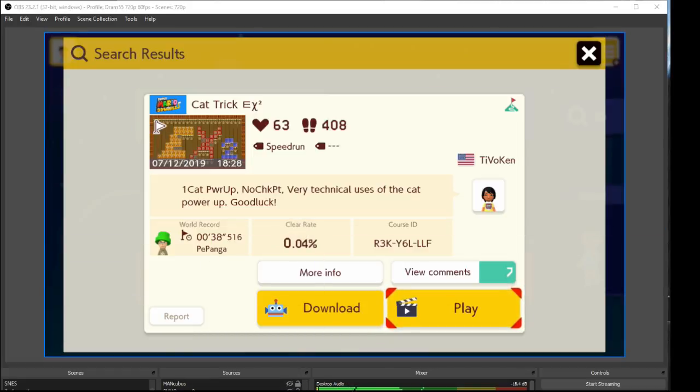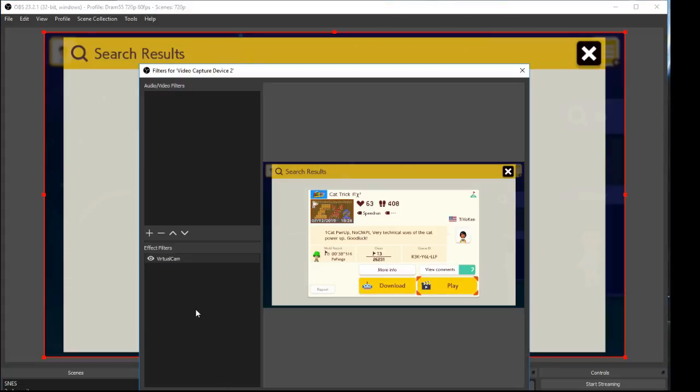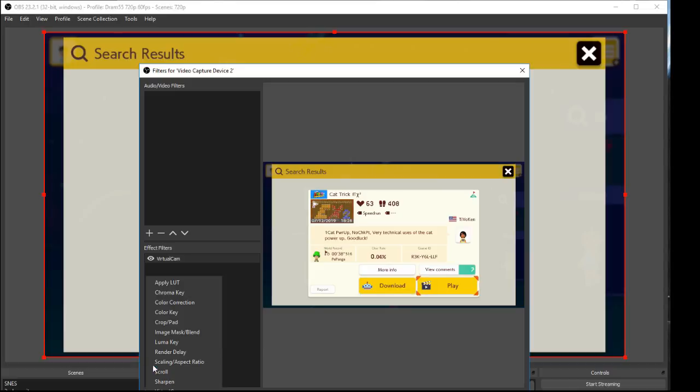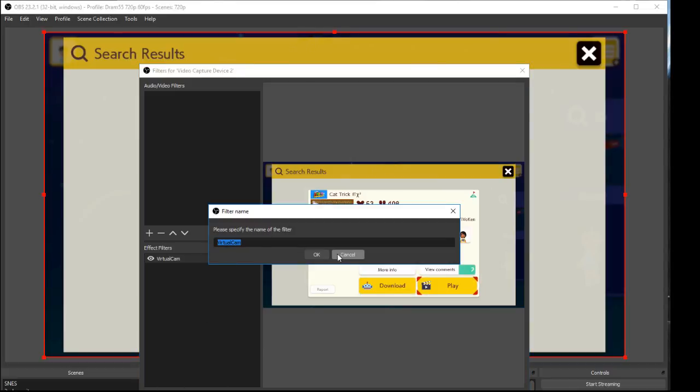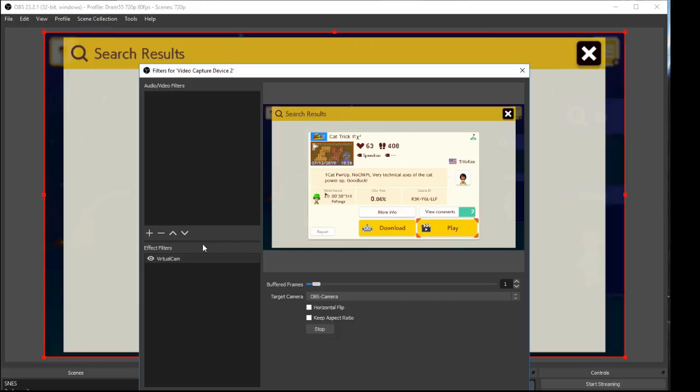You want to add the virtual cam. I already have it here, and then all you do is just click start. So right now this virtual cam is taking everything from your game feed and then just outputting it under a different camera, in this case OBS camera.